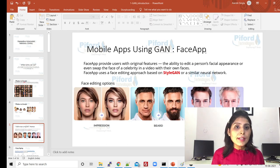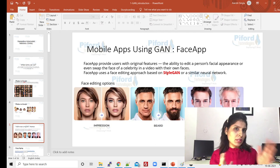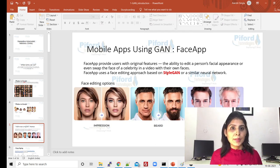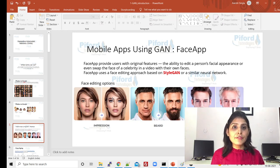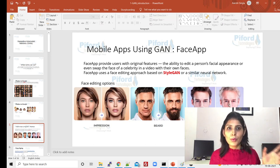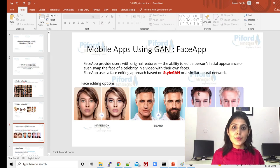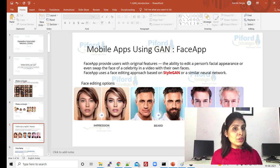I hope you've all heard about the FaceApp — FaceApp also uses GAN networks for face editing options. More particularly they are using Style GANs or some similar networks in their application. You can see this image: I've shown a few examples of different face editing options. This is the real image, this is what we get after applying one face editing option, this is the image without beard and this is after applying that editing option, and this is face aging — the most popular feature of FaceApp.